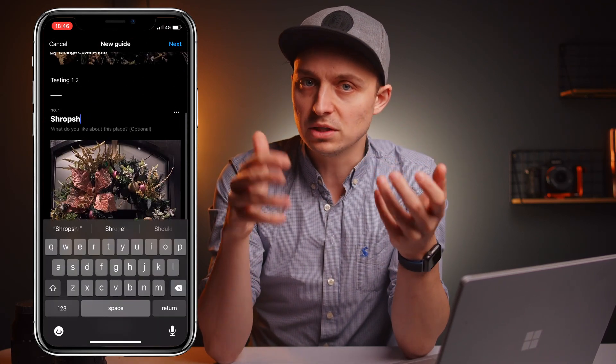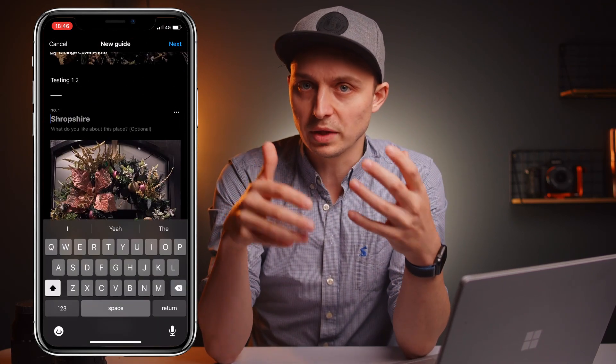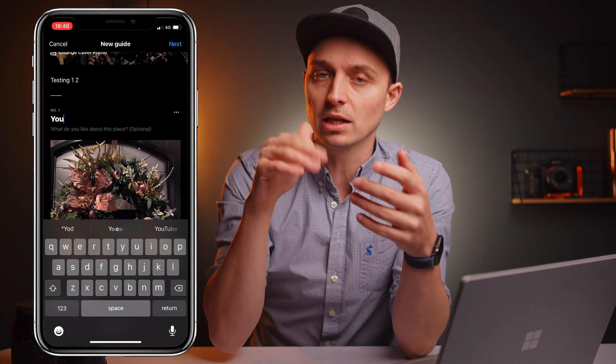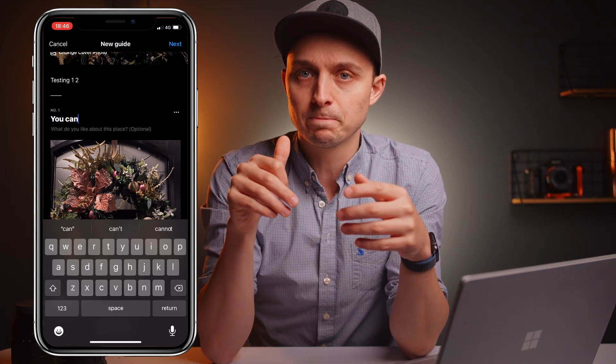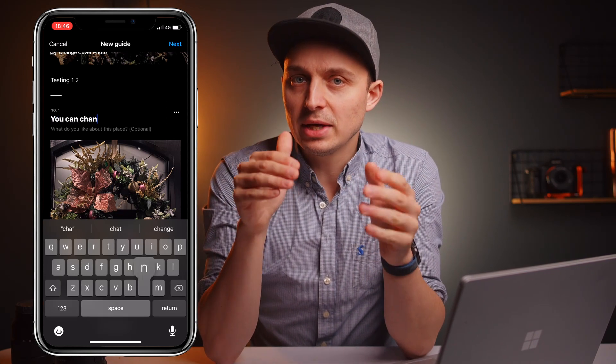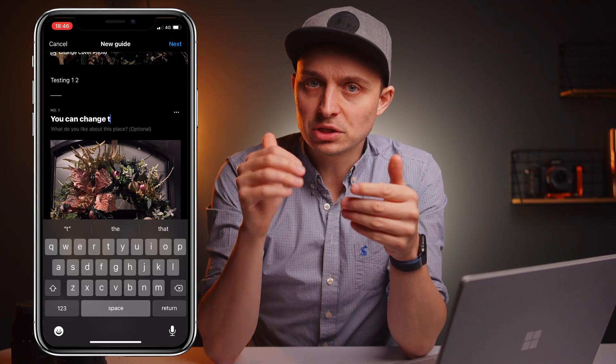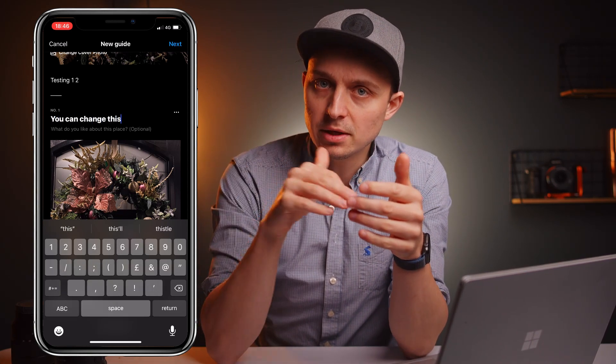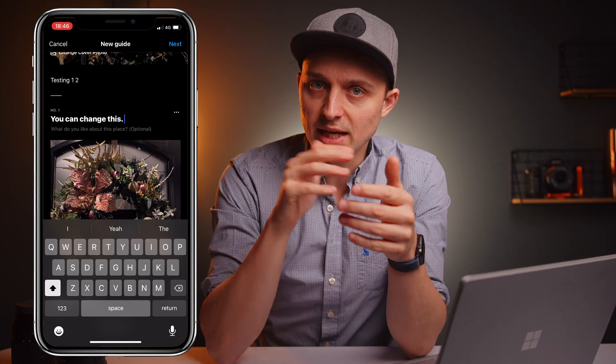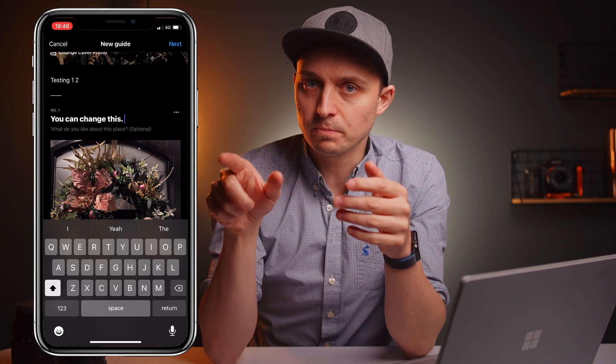I don't know if there's a limit to the amount of posts you can put into a guide, but at the moment you can definitely do 10 or more — it's intended to be a lot of posts. Make a note that you can actually change the title once you've brought it in. It sort of autofills it for you, but you can change that and it's probably a good idea to do so.